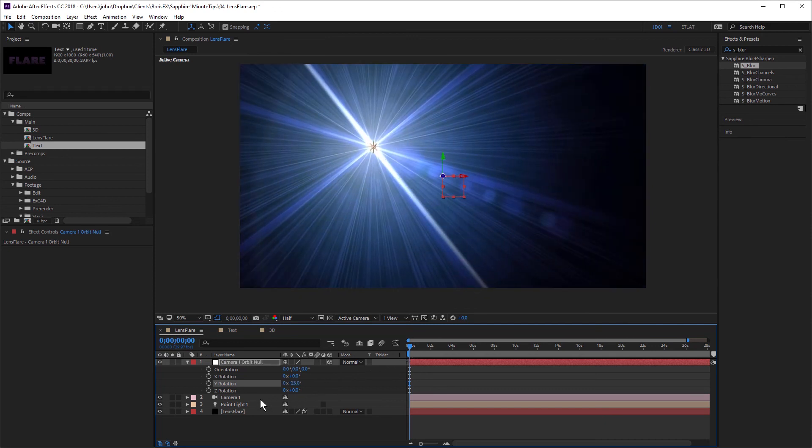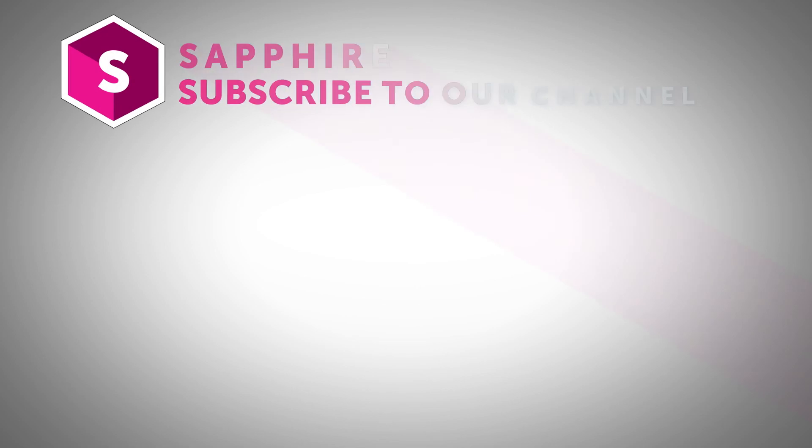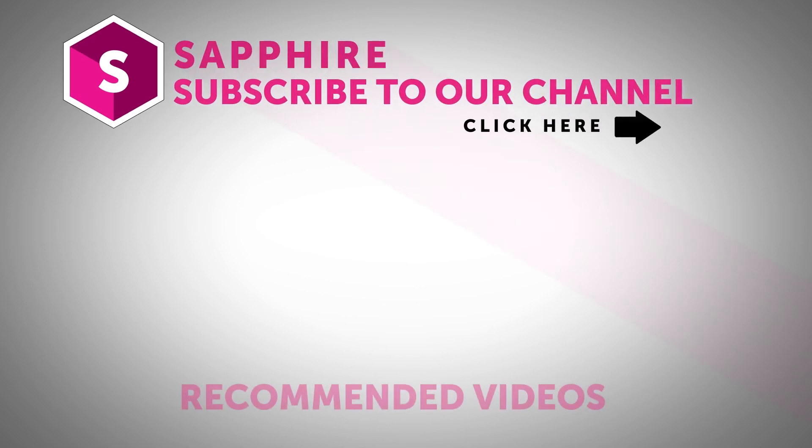So, as you can see, it's really handy to have 3D as an option to better integrate flares into your 3D scenes. Thanks for watching. And be sure to click on the link in the description to download a free trial of Sapphire for After Effects. And check out these great plugins for yourself.